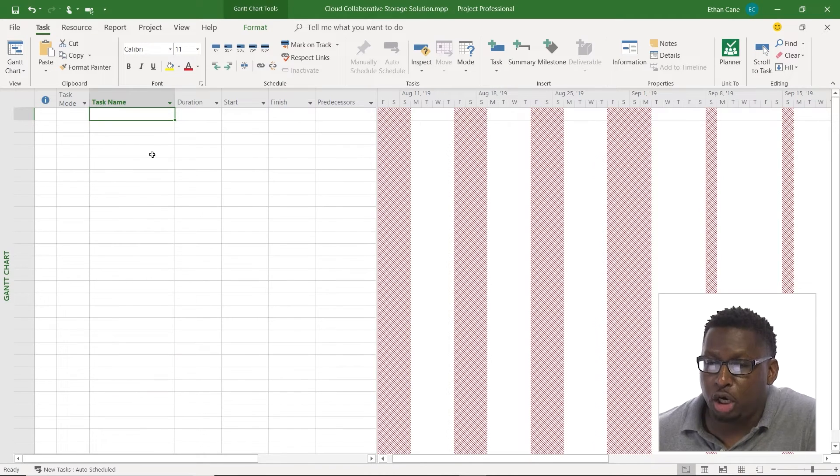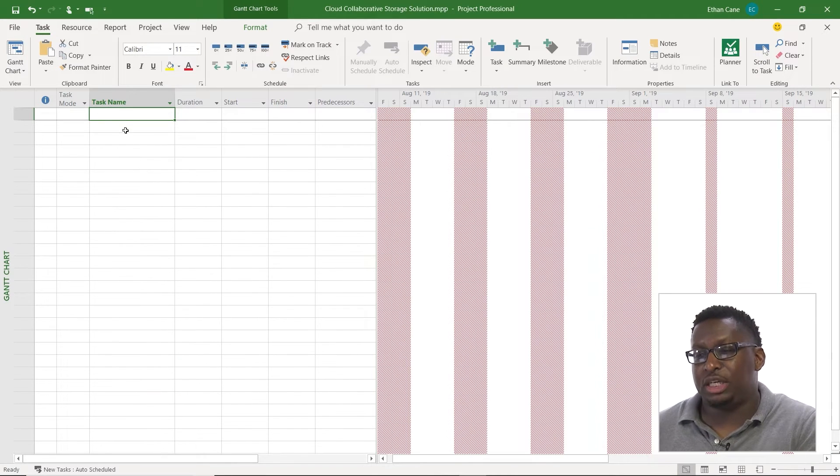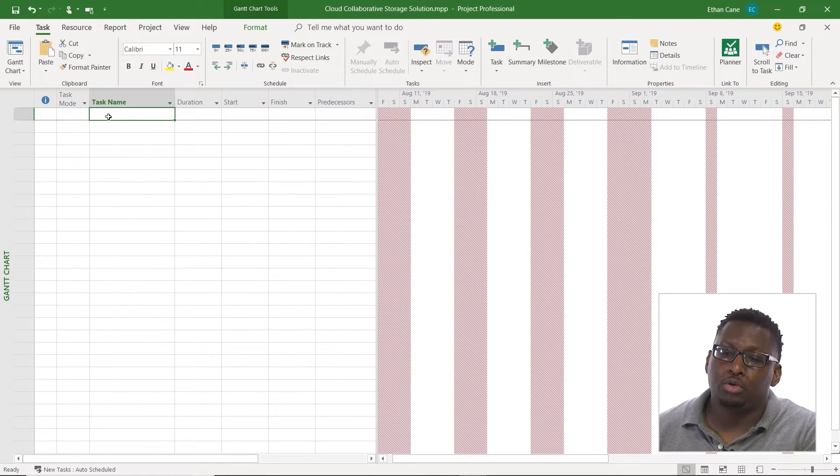The quickest way to enter a task in is using the entry table. So here I am, I'm in my Gantt chart, I'm in my entry table, I'm scrolled all the way up to the top.